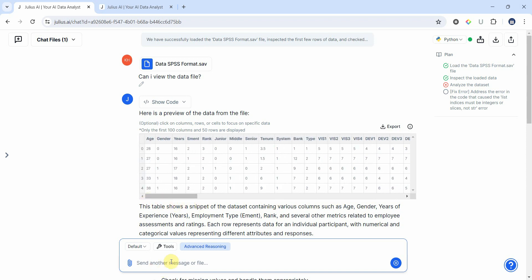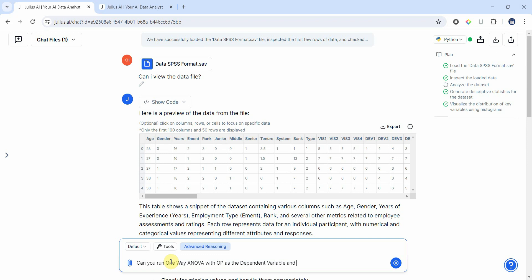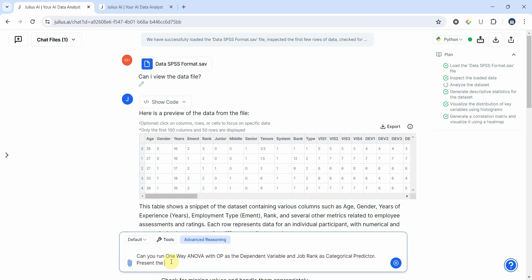So in this case I will use one-way ANOVA. Can you run one-way ANOVA with OP as the dependent variable and job rank as categorical predictor? Present the results in detail. Let's see what we get.